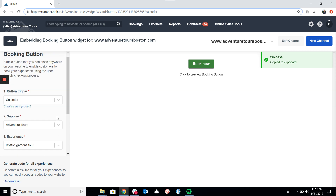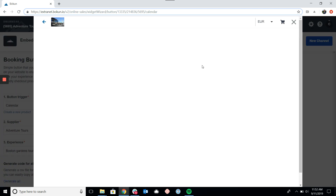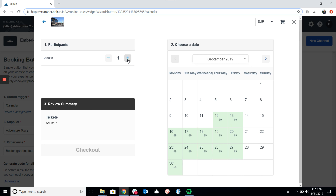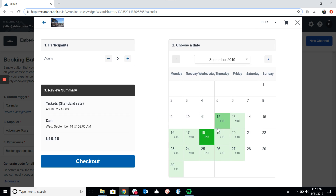Now we'll take a look at the preview to see what the widgets are going to look like once they're embedded. If I click on Book Now, I'll be brought to the calendar widget. This is the simplest widget — it's exactly what it sounds like: a booking calendar where the customer can pick how many travelers there will be, what date and time they'd like to take the tour, and then proceed to checkout from there.